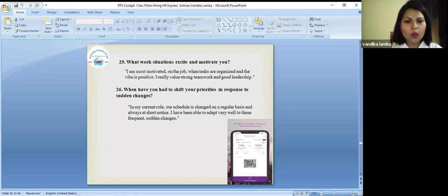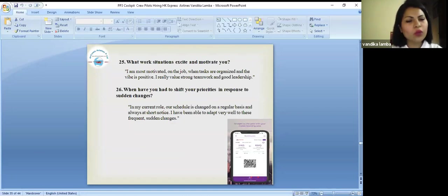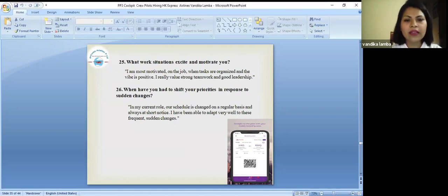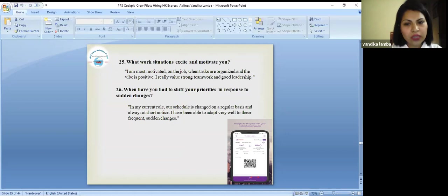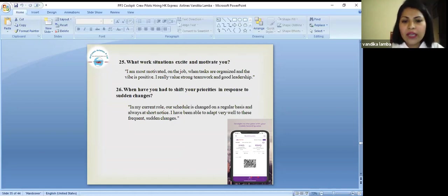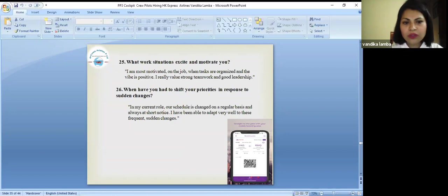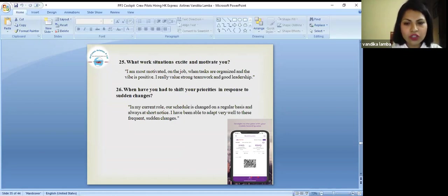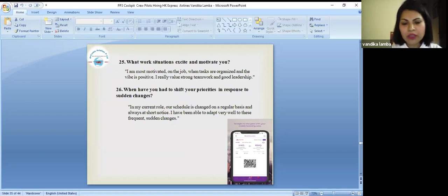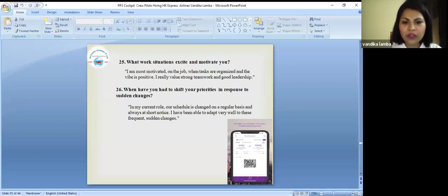What work situations excite and motivate you? I am most motivated on the job when tasks are organized and the vibe is positive. I really value strong teamwork and good leadership. When have you had to shift your priorities in response to sudden changes? In my current role, our schedule is changed on a regular basis and always at short notice. I have been able to adapt very well to these frequent and sudden changes.